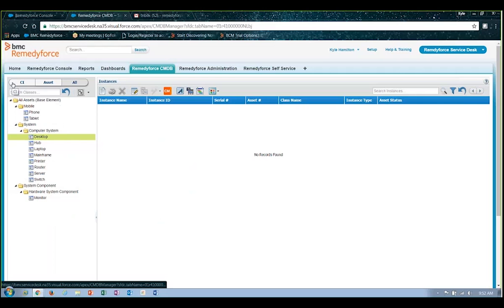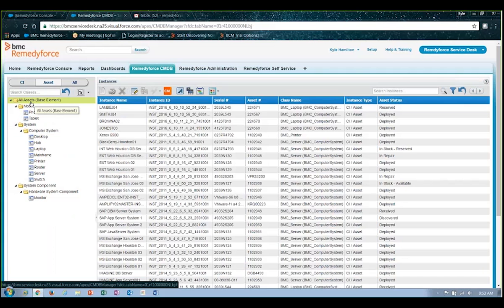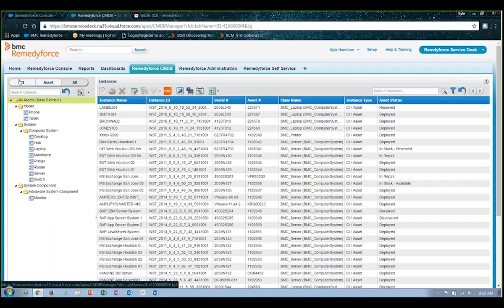It's also important to note, you have the ability to filter things out. So you might track, in some cases, things that are termed as an asset, where you're tracking and managing more from a perspective of warranty expiration and cost, things like that.